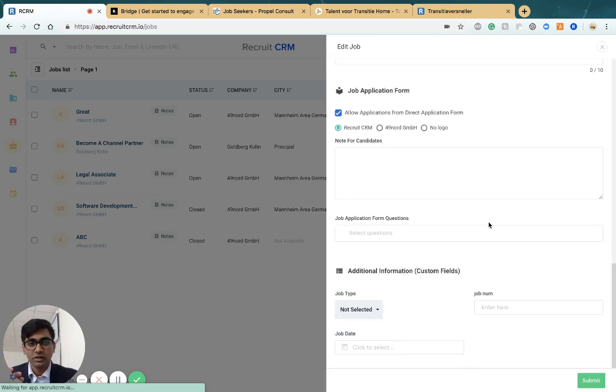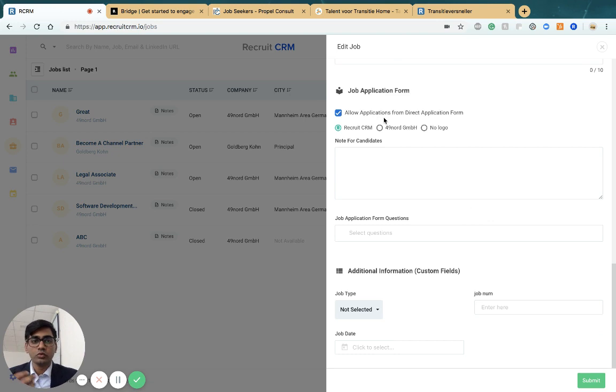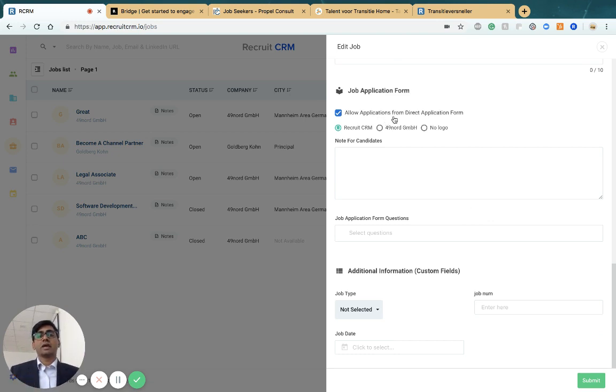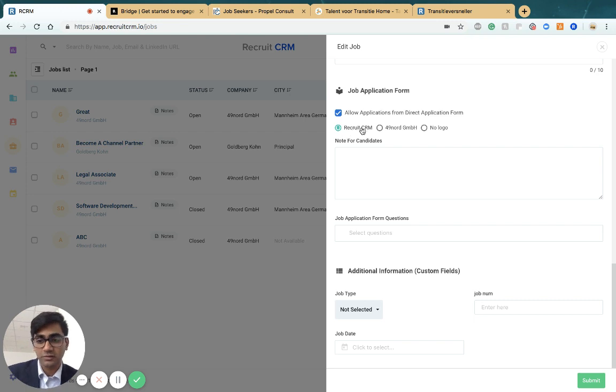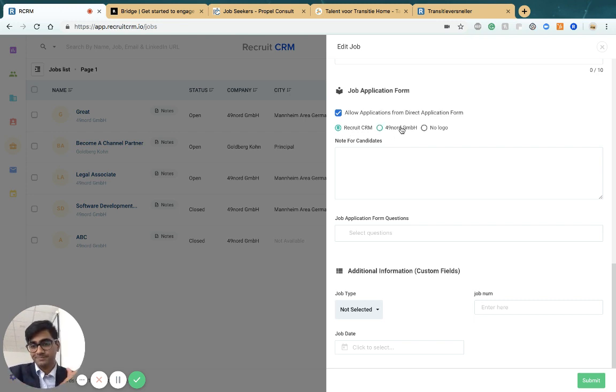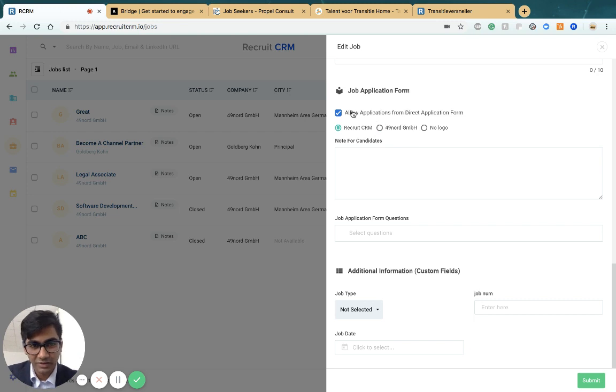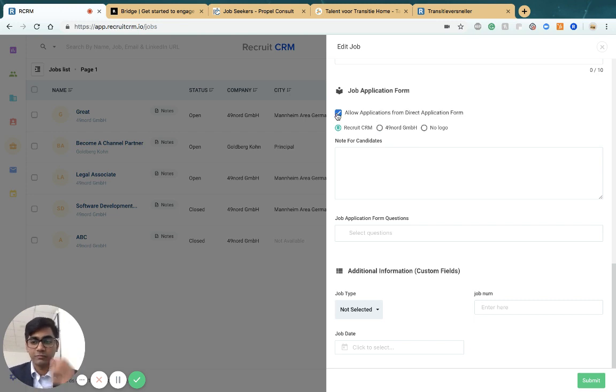When you choose that option, you can choose to show your agency or company logo or your client's logo on the screen. It's as simple as that. You can turn this off and hide the job from your job application form at any point.